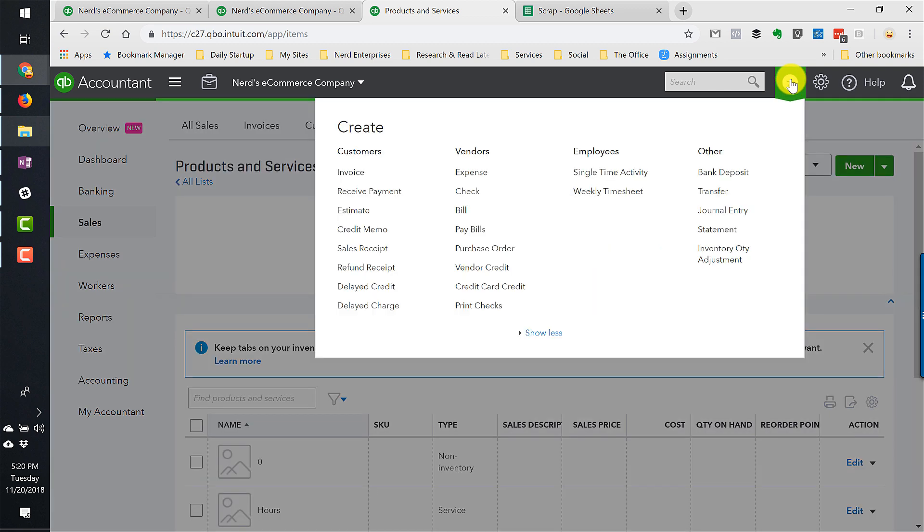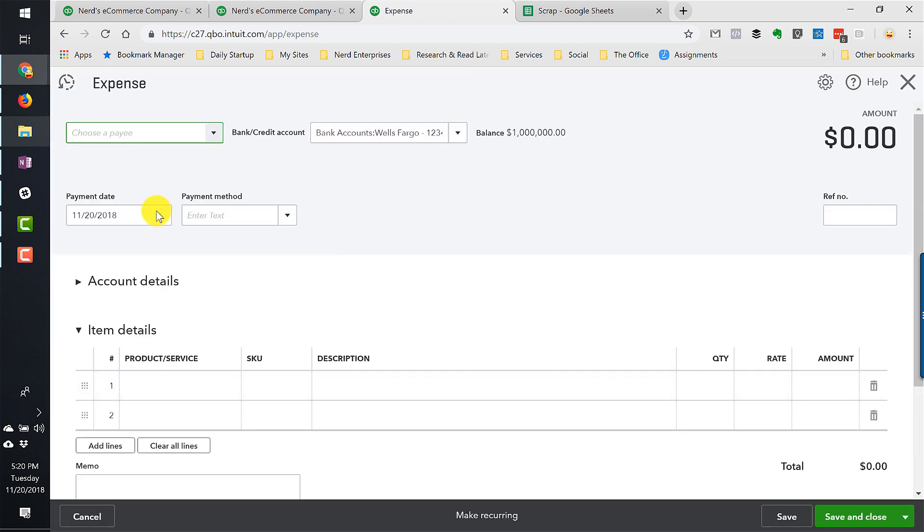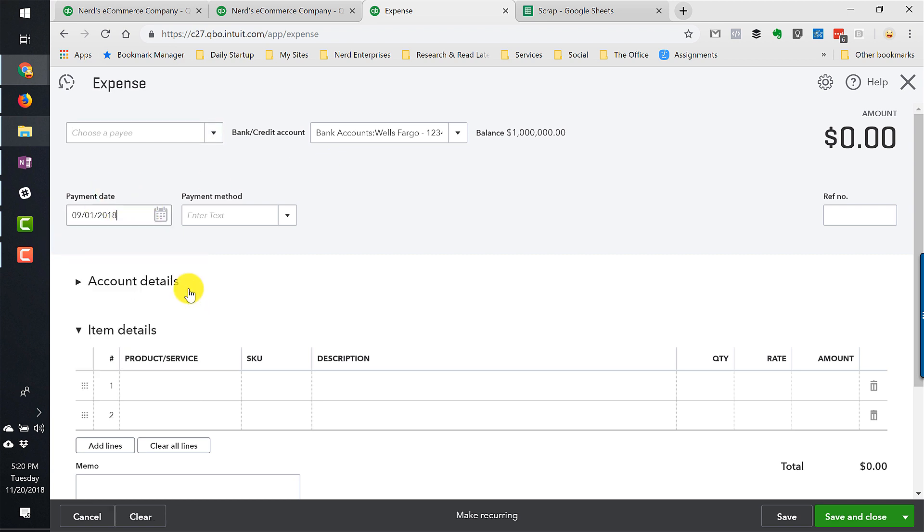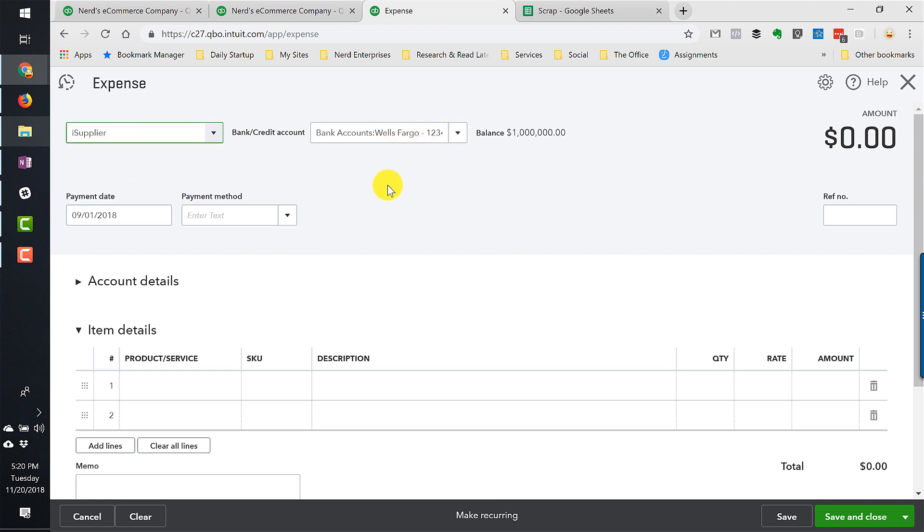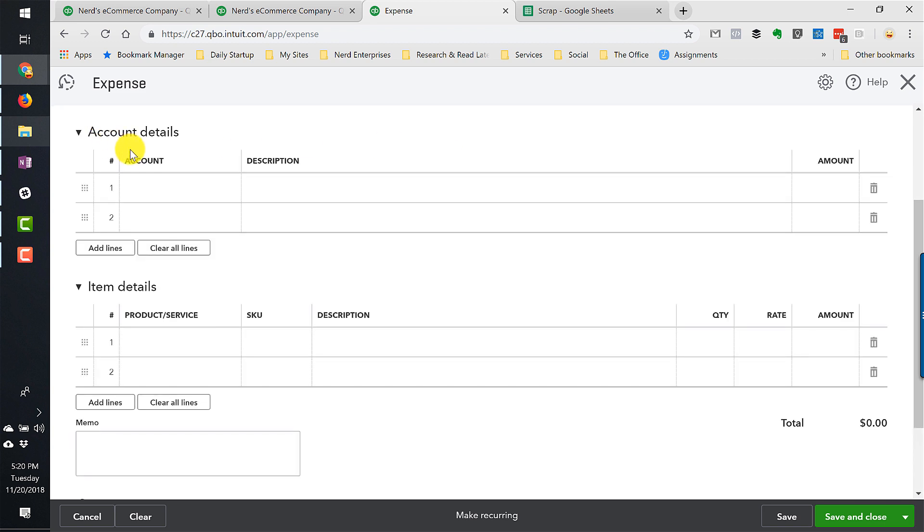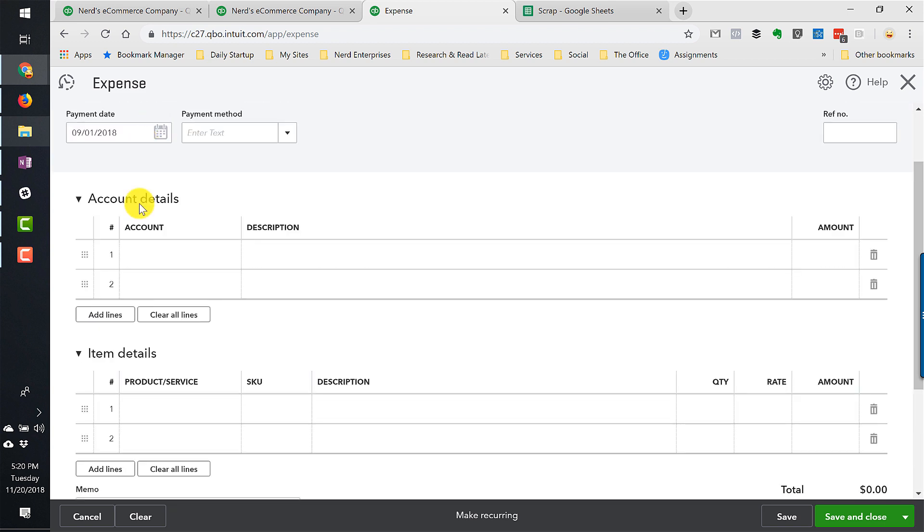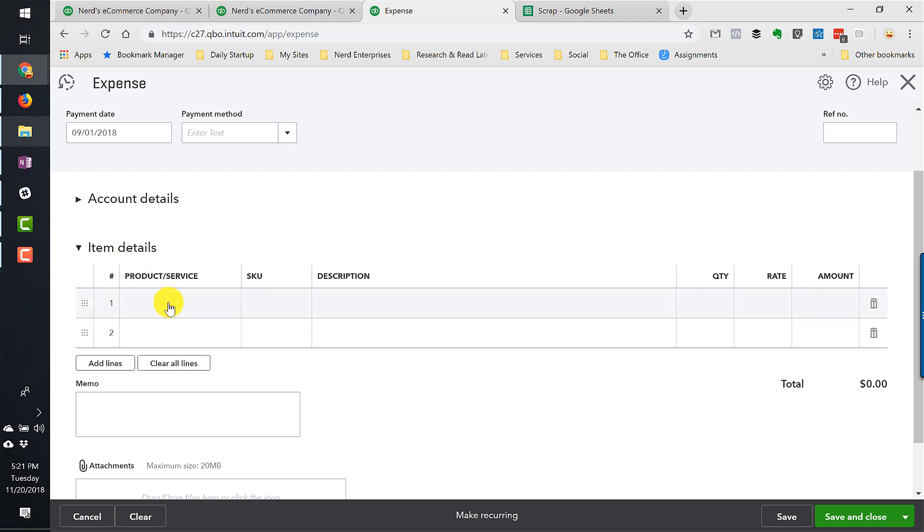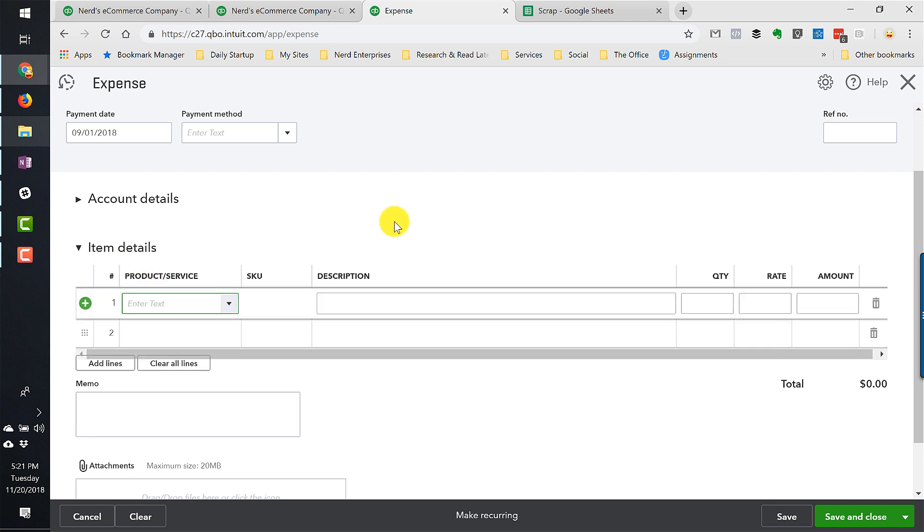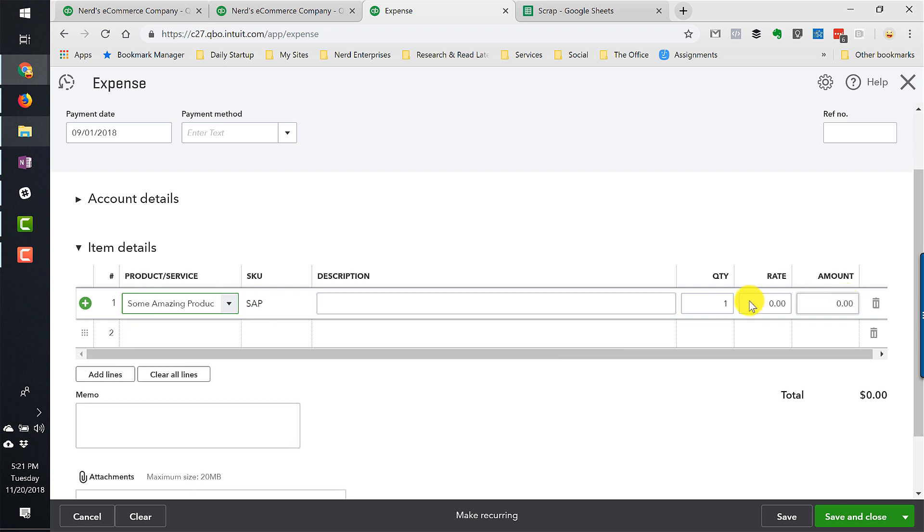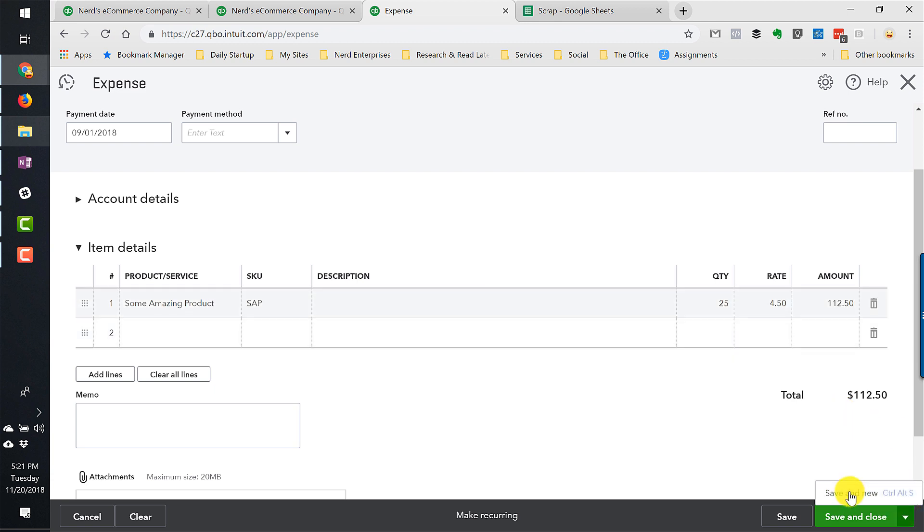So now let's record the purchase. Let's go here to my quick create. We're going to create an expense. And we're going to backdate this to September just so we can create a bit of a timeline on this. So September 1st, iSupplier. We're going to pay for it right out of the bank account. And it's important to know where you are. You might actually see the account details first. And if you start trying to enter your product name here, you're going to get frustrated because these are accounts and not products. So you want to make sure you're looking at the item details section here. And you can type in anything that would be even in the middle of the name. As you see, I type P-R-O-D, and it finds it some amazing product. And we're going to buy this in two lots just like in the write-up. So 25 of them at $4.50 apiece is $112.50.